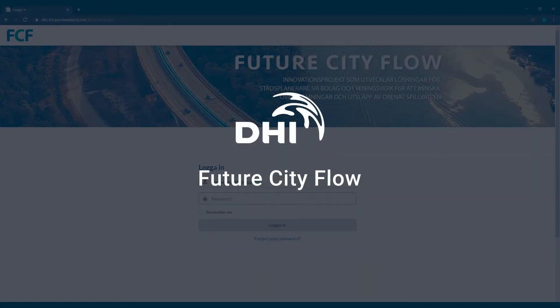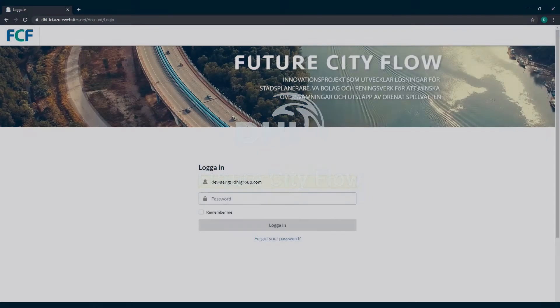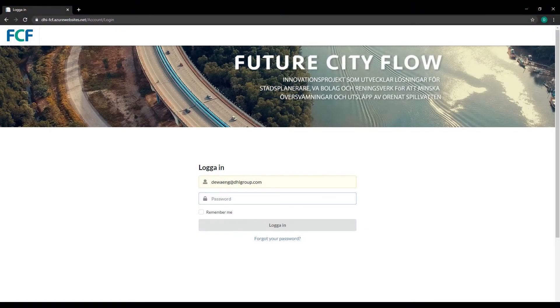Welcome to Future City Flow, a real-time decision support tool for optimal wastewater systems planning, operation, and control.